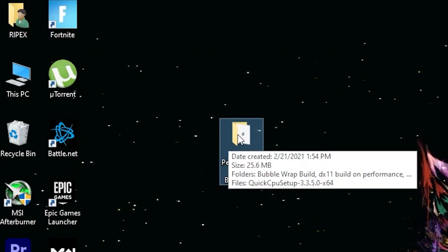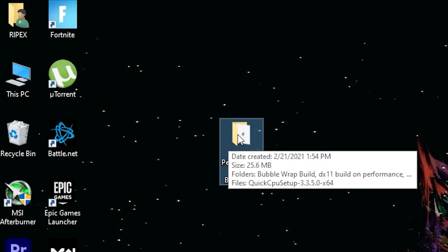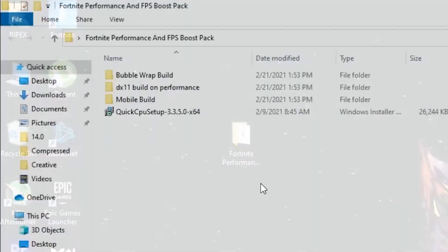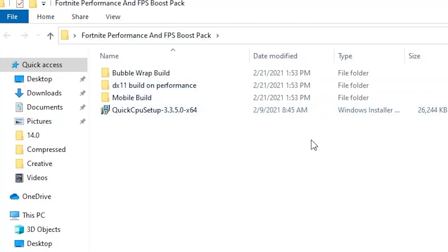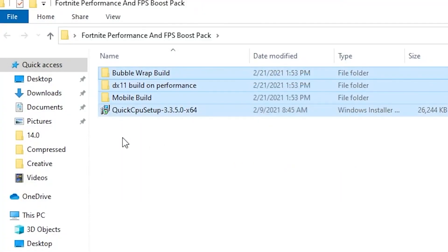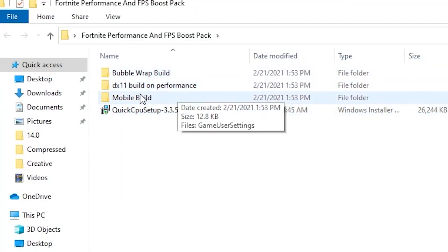After downloading it on your PC, extract it to your desktop. Here is a 25.6 megabytes folder. Open up this folder and here's a couple of files: the Bubble Wrap build, DX11 build, Performance, and Mobile build.